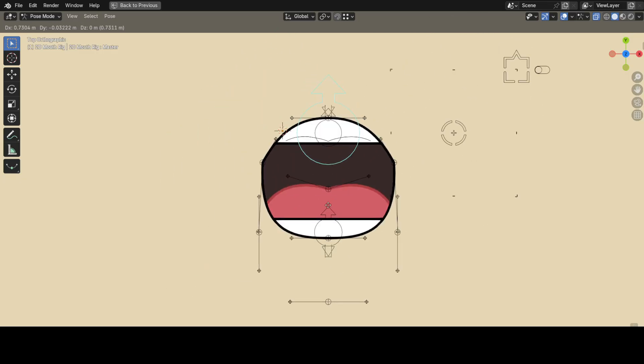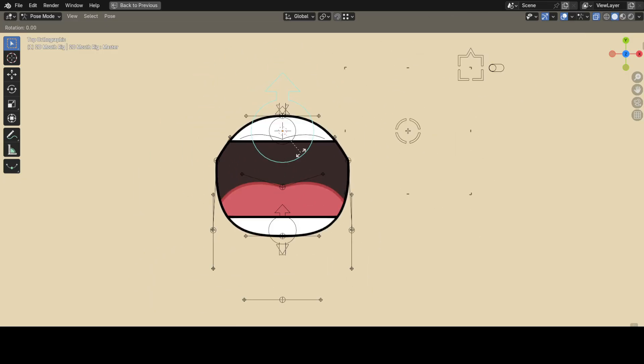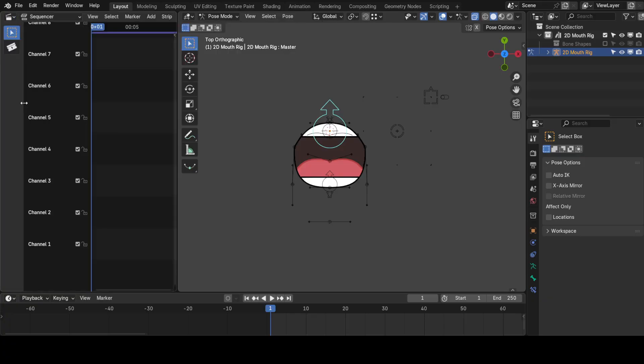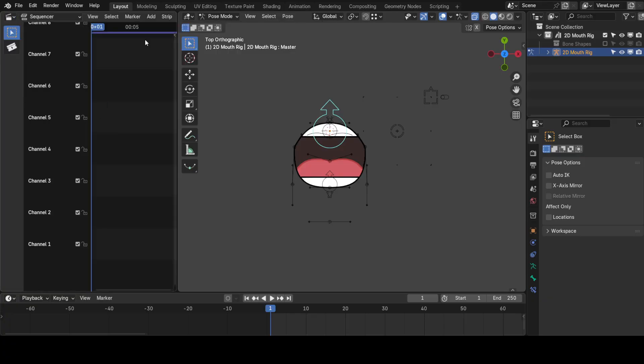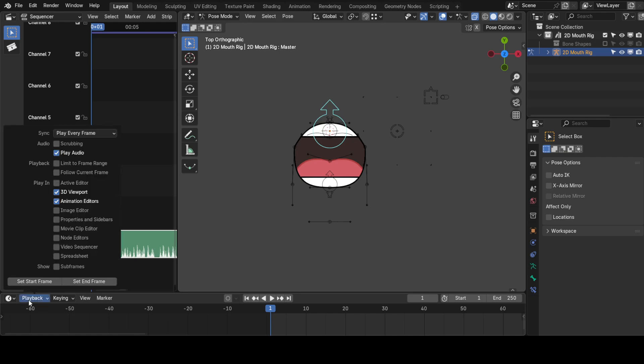If you want to listen to some audio, you'll probably want to be able to listen to that audio. So, change the asset browser to Video Sequencer, and from the Add menu, click on Sound, and from the File Viewer, find your audio file. Next, go to Playback and check Audio Scrubbing, so you can listen to your audio as you move the playhead around.